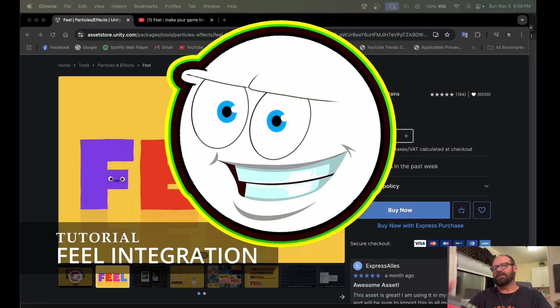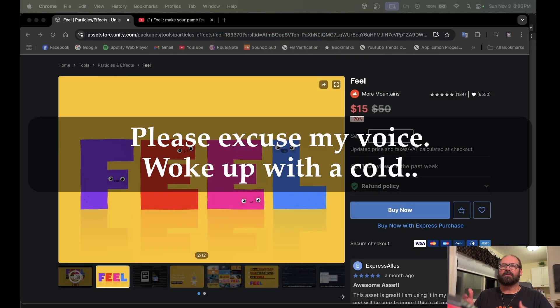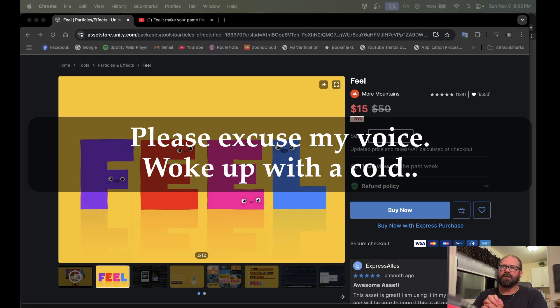Hey everybody, this is Zodkin. Welcome to the next tutorial. In this tutorial, we're going to be integrating Feel into our platformer project. Specifically, we're going to be working with Camera Shake.